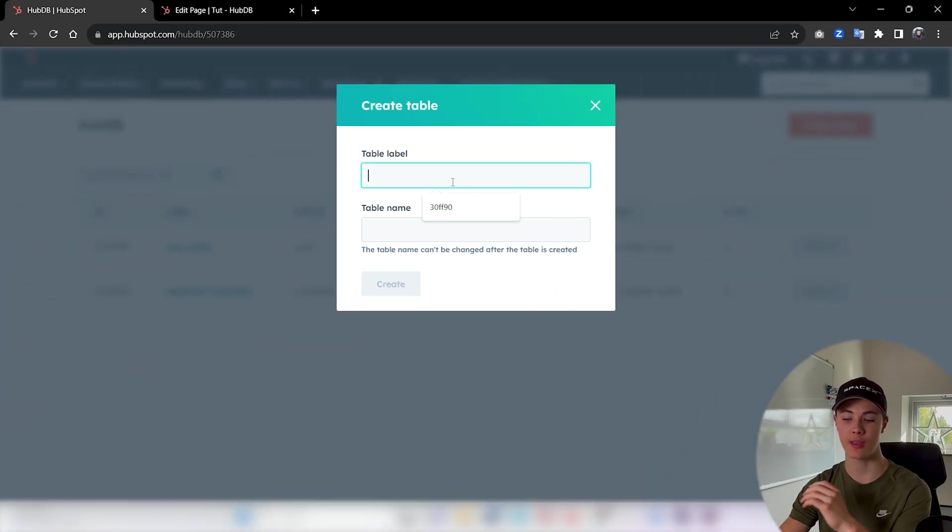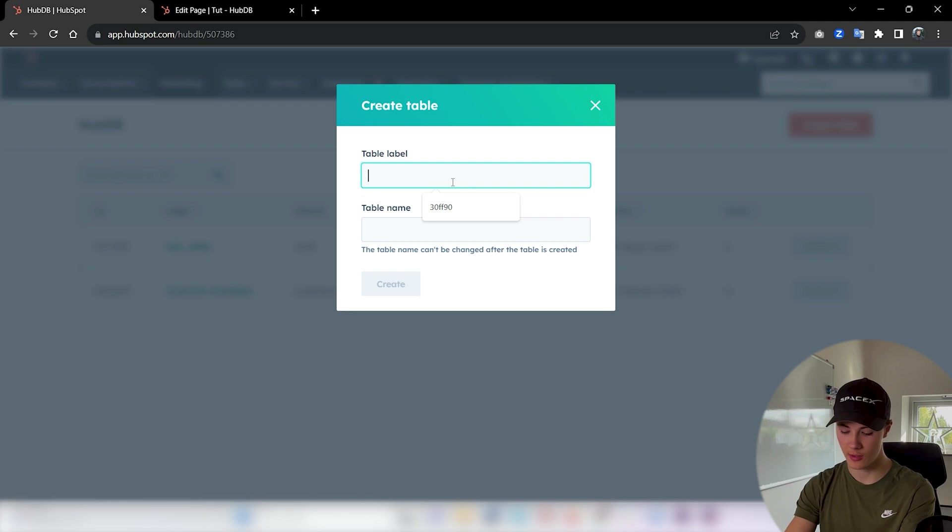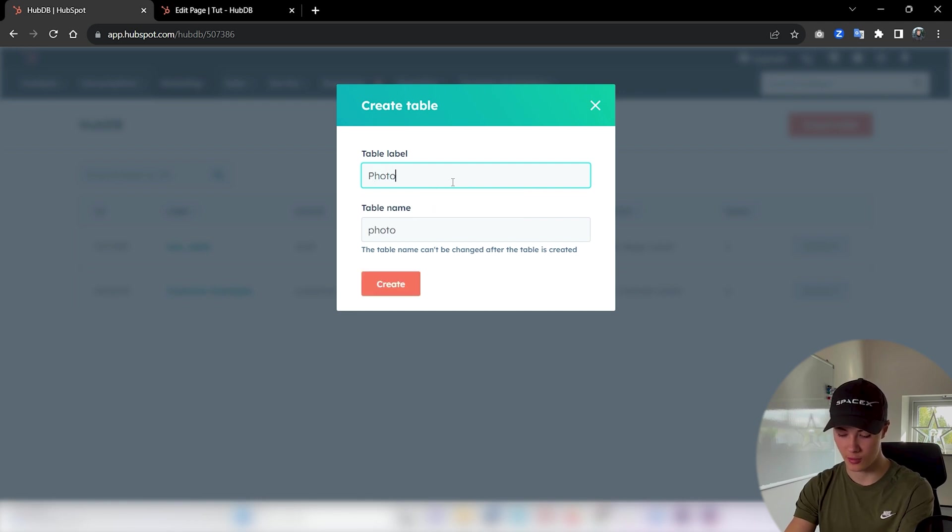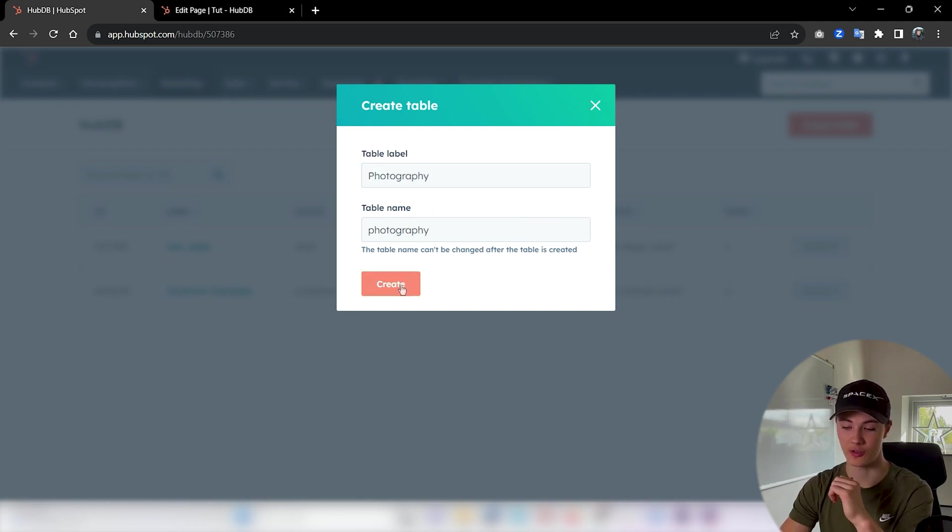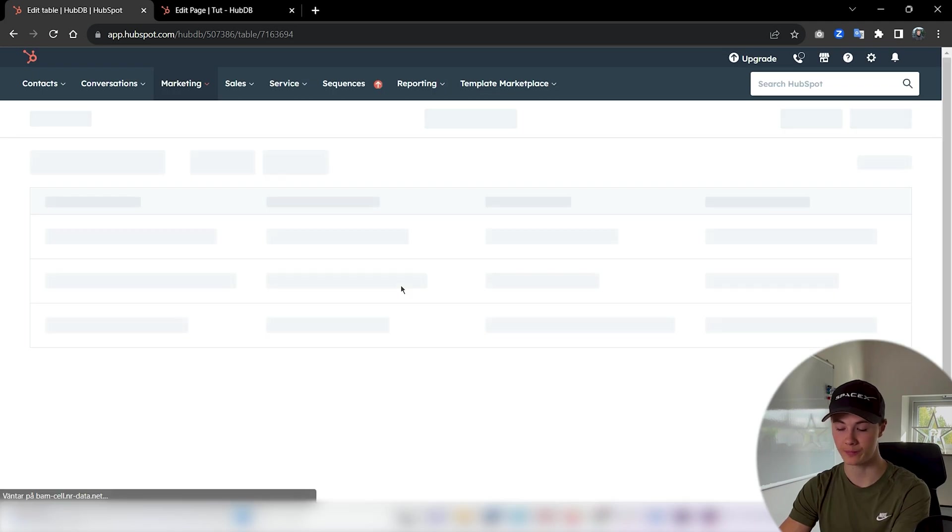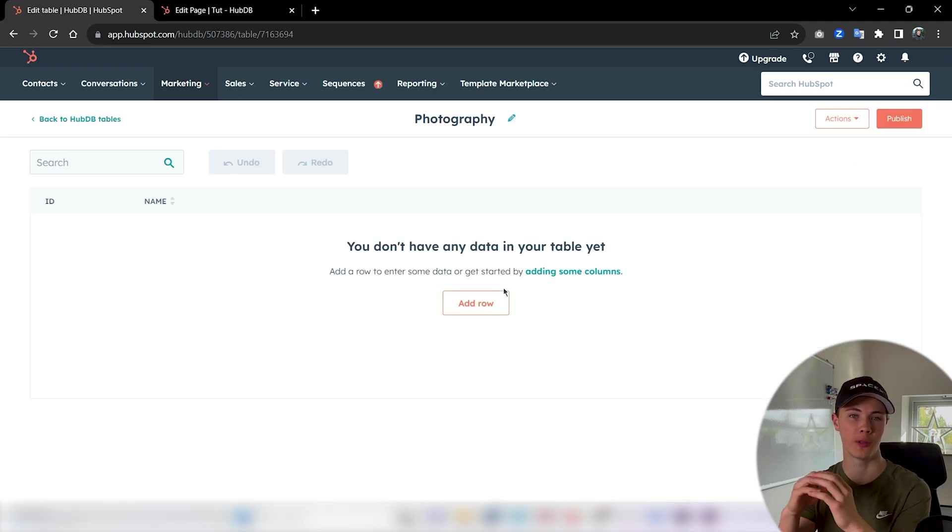Then just give it a label. So this is just the name of the table. I will just say 'Photography' and then just create. Perfect and now we got the empty table. So let's fill it out.